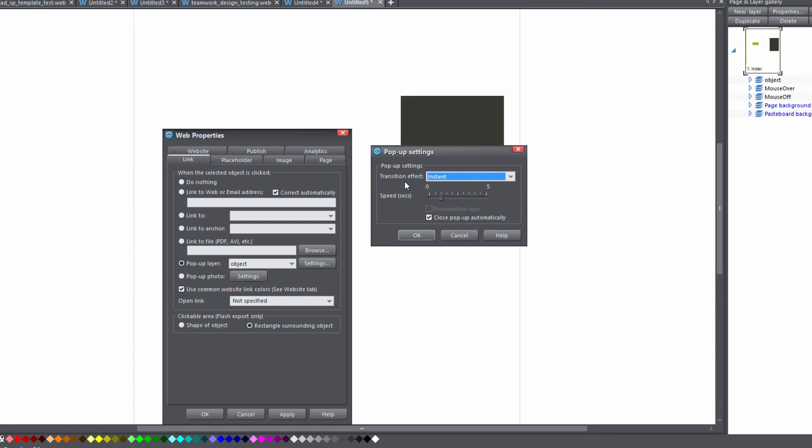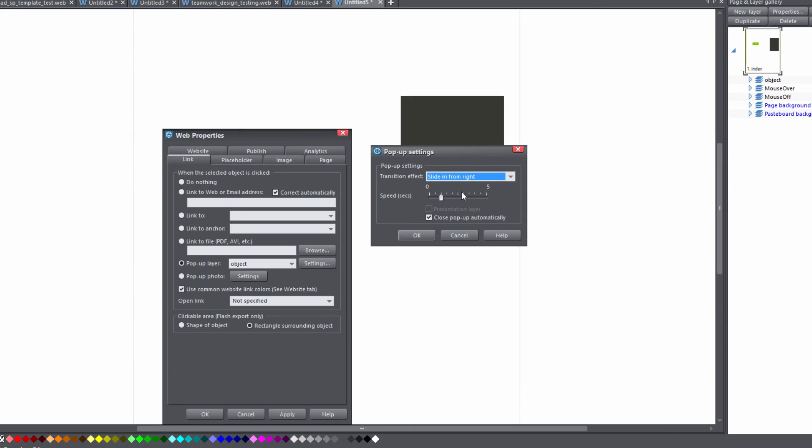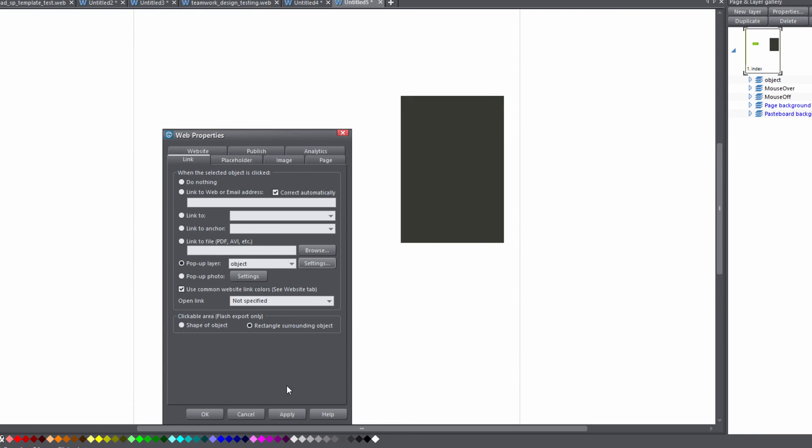And then under the transition effect we're going to change that to slide in from right. Once you have that set and you have the speed set as well for what you want it to be, let's go ahead and hit the okay key.